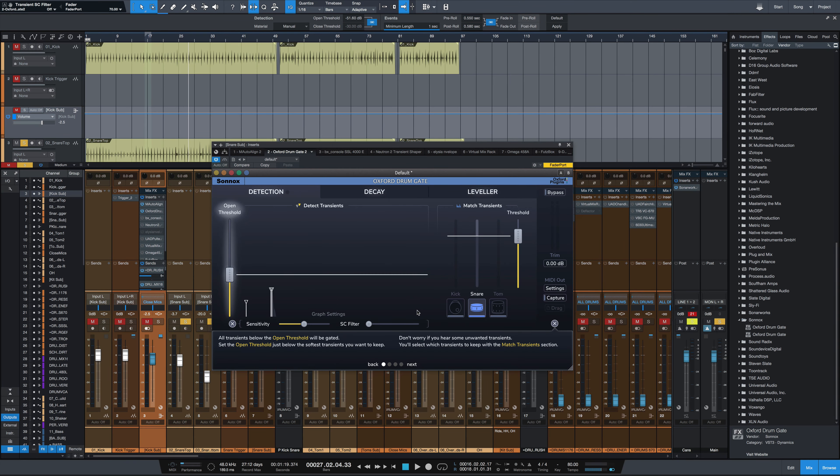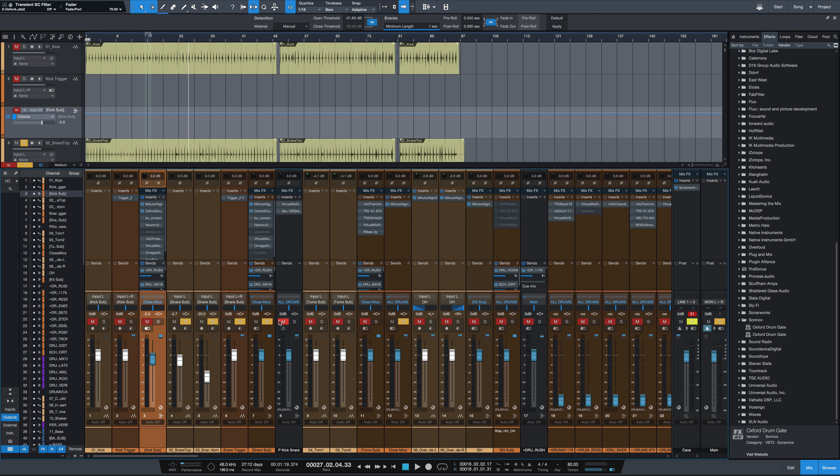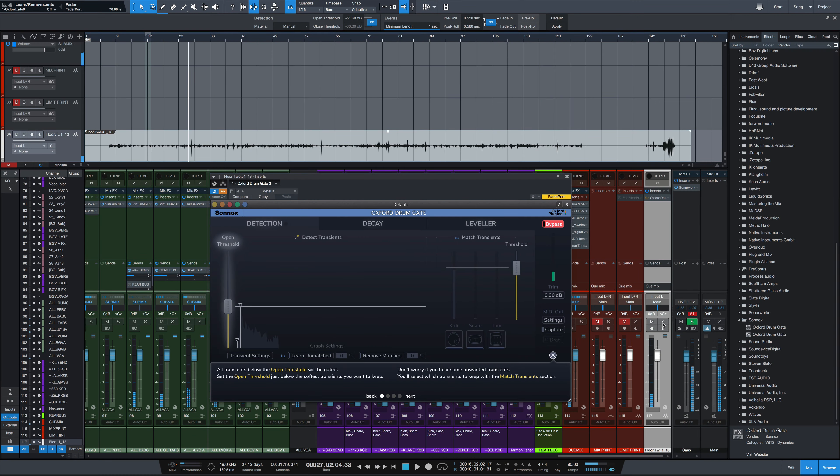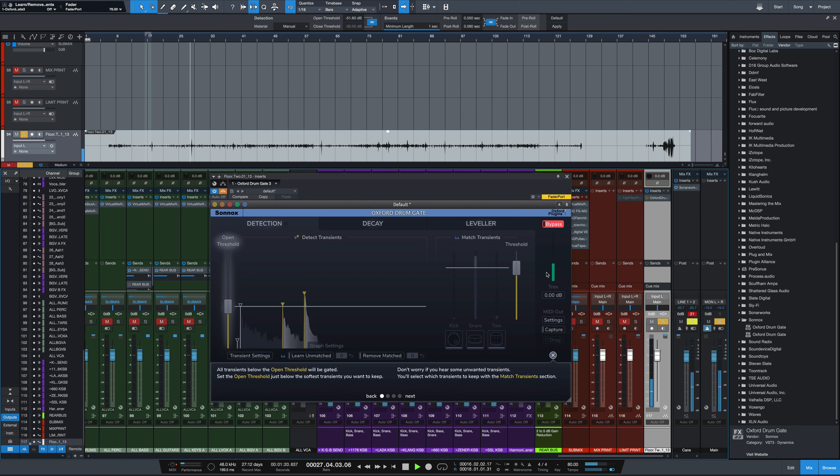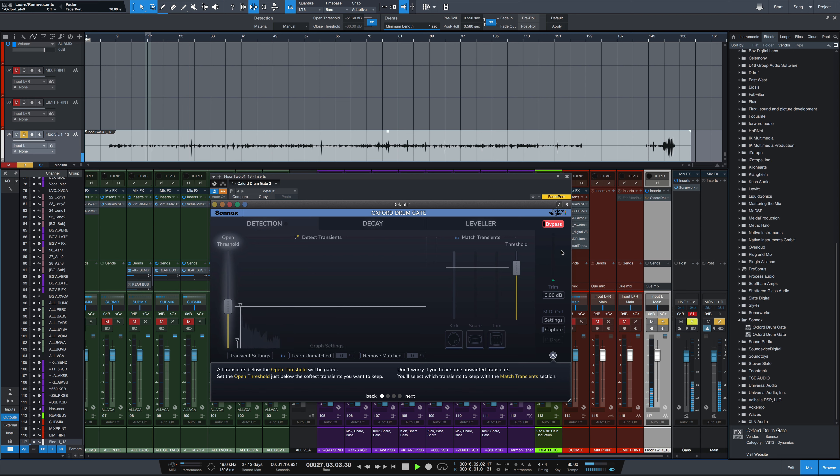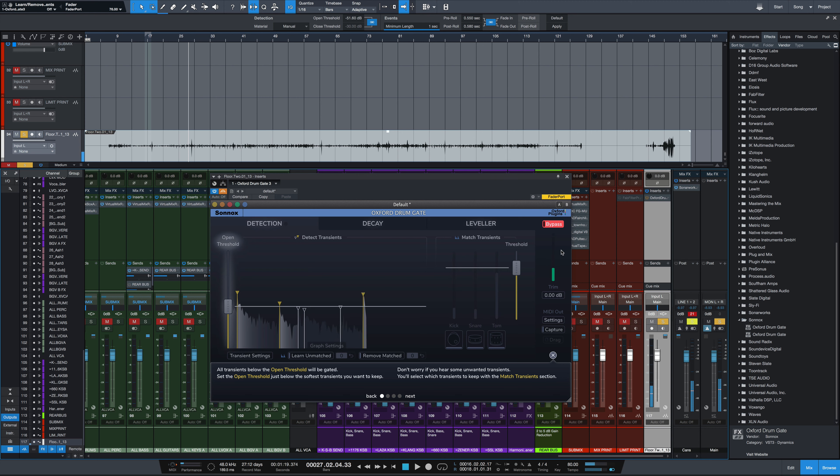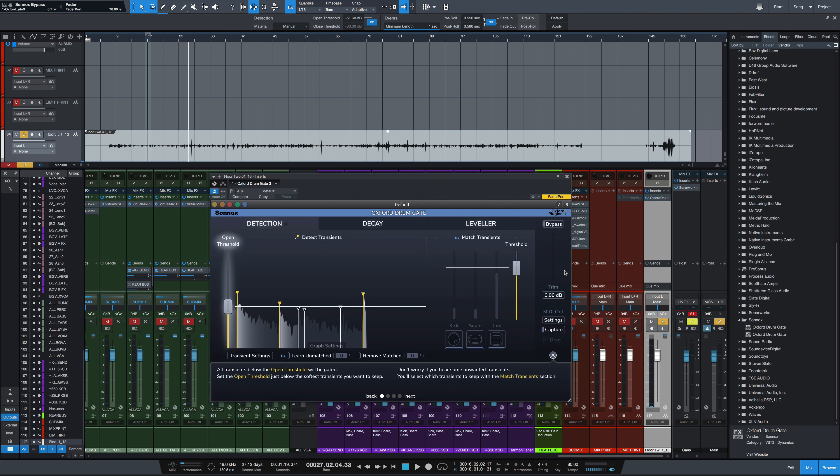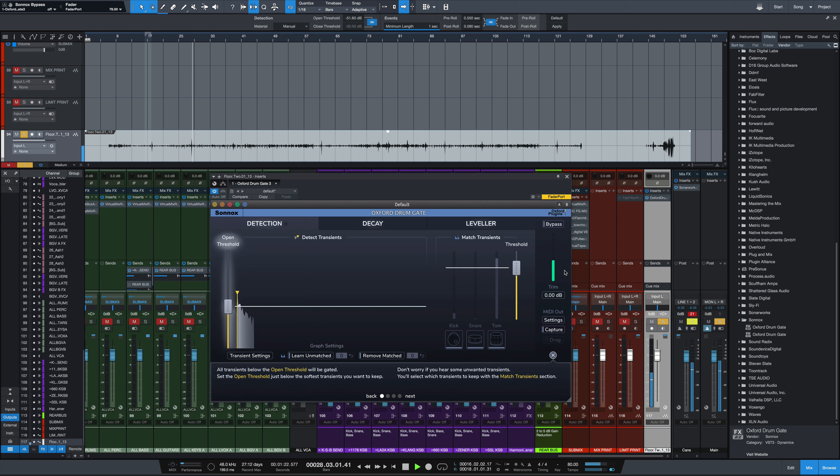So the last example of what I'd like to look at here is on a tom track. Let's listen to it with the plugin bypassed. So you have that one tom hit. It kind of rings out for a while, even with the other bleed in there. Listen to it again. So you can hear that ring of the floor tom, even when you're getting some snare and cymbal bleed in there. I'm going to turn the plugin back on, see how it does detecting the transients. So not quite as strong. We're going to move over to the match transients pick tom.